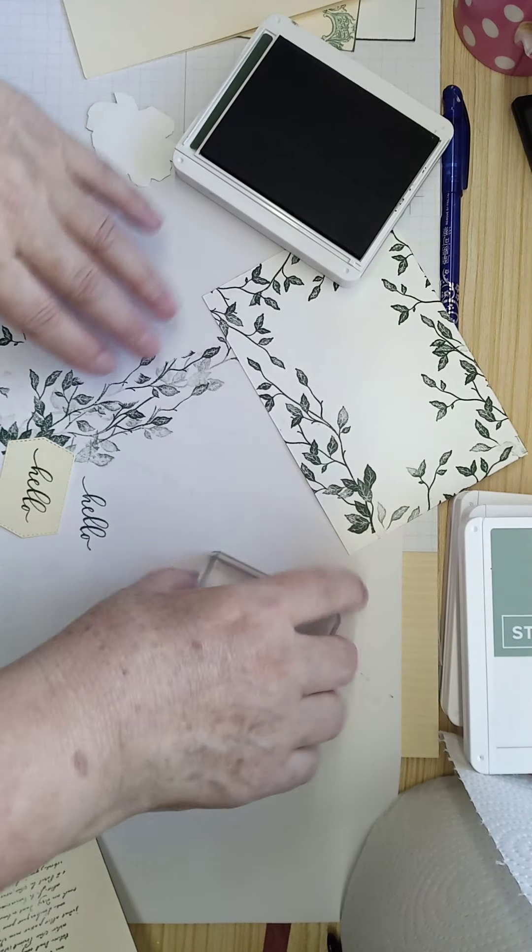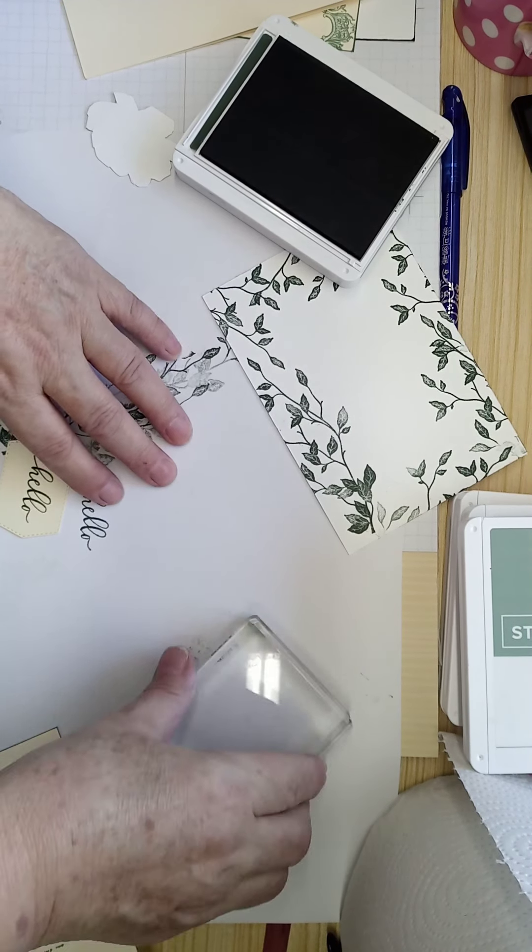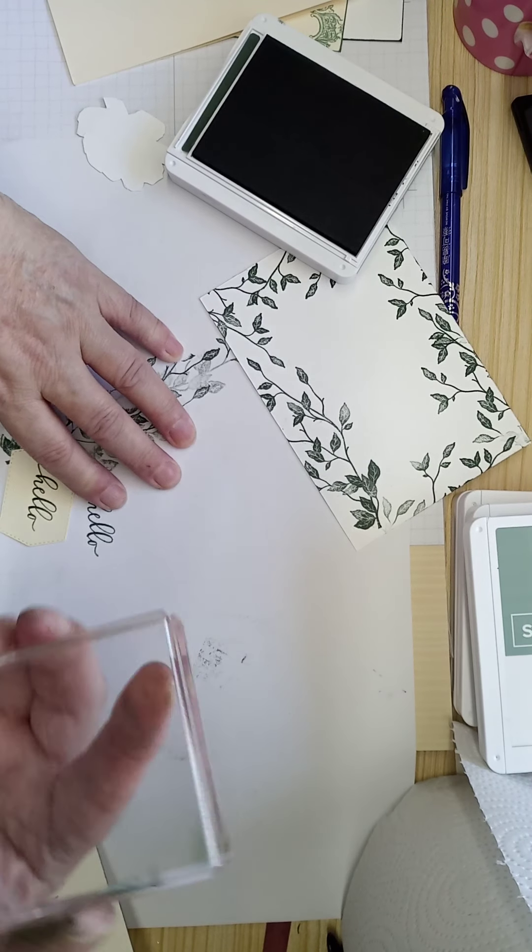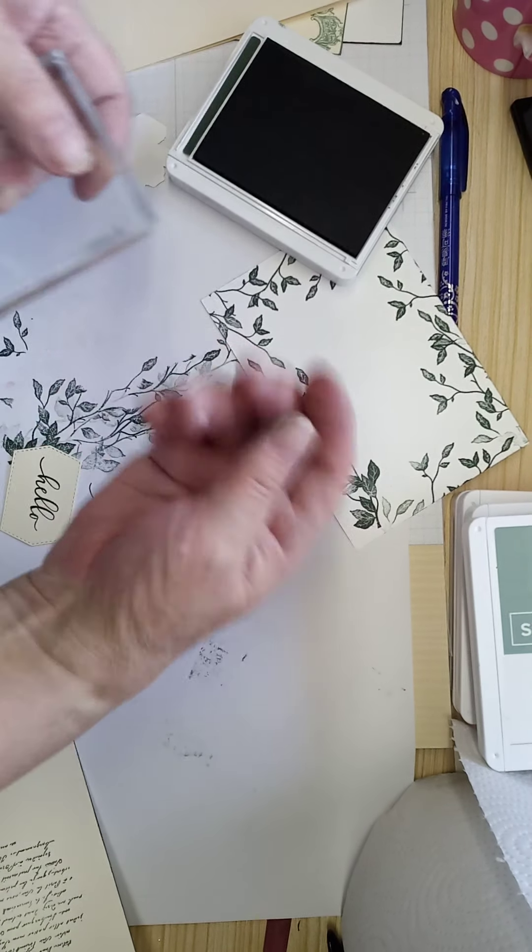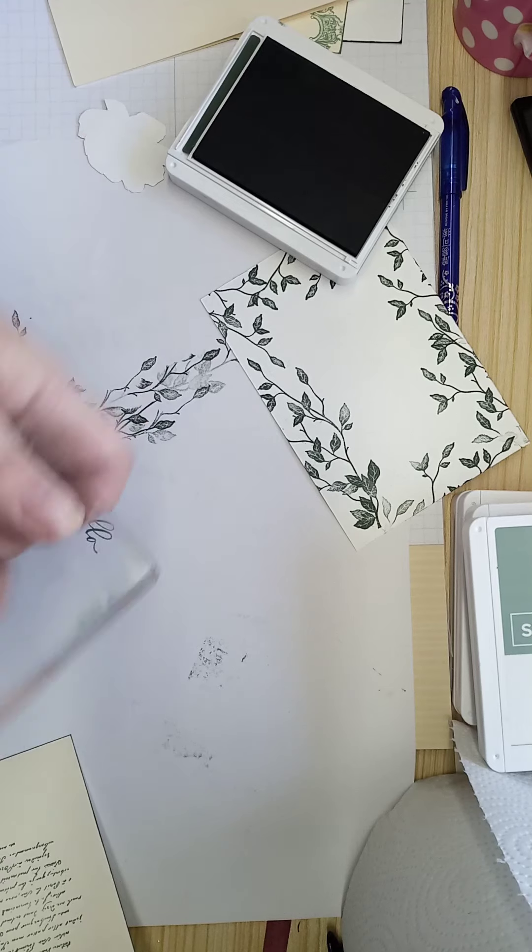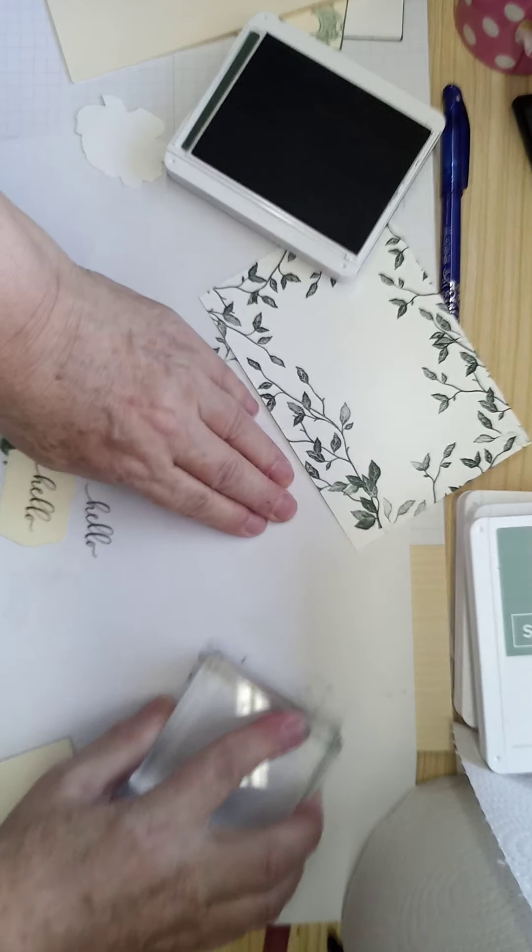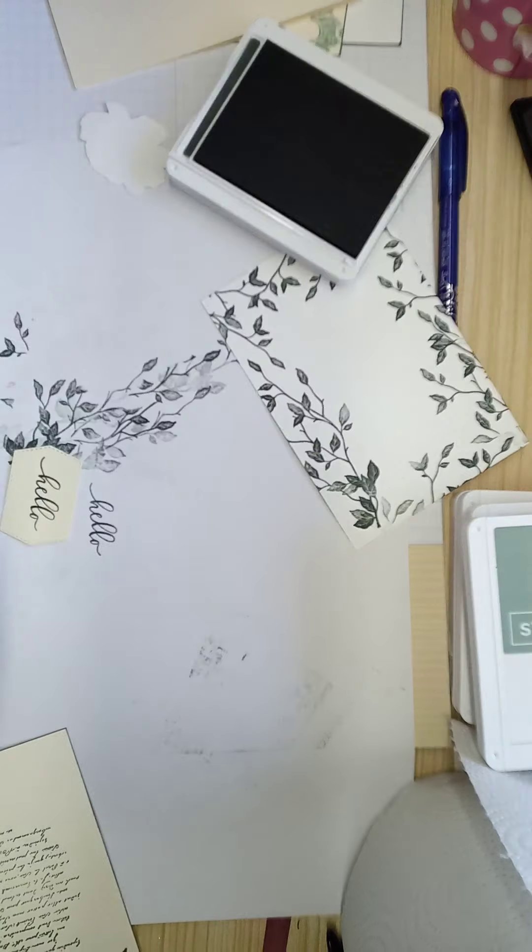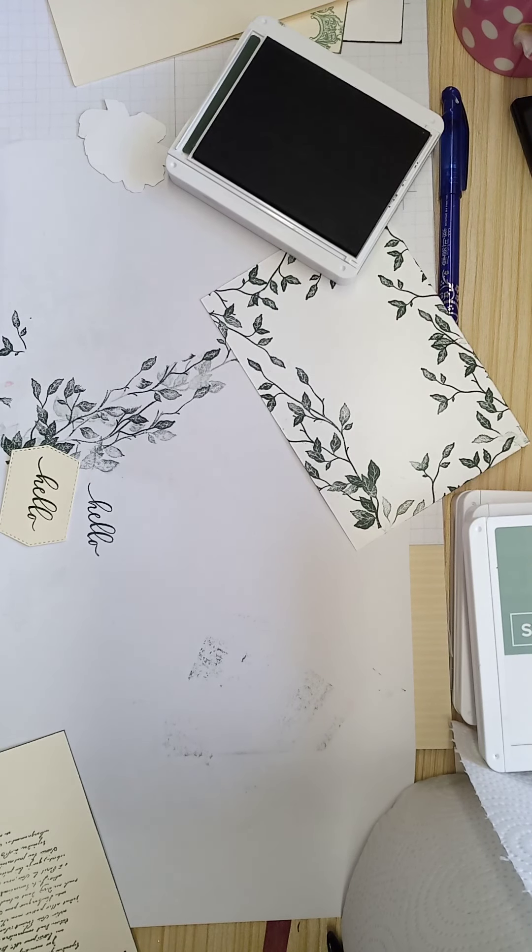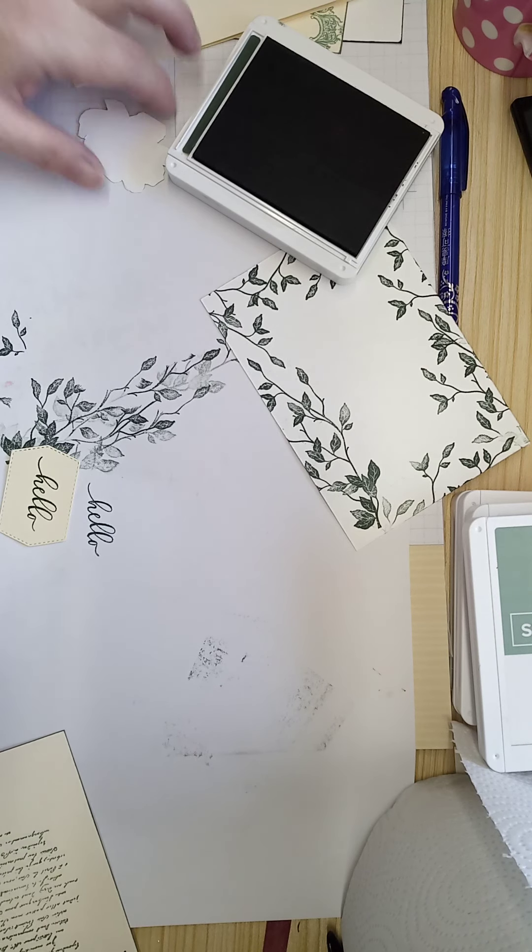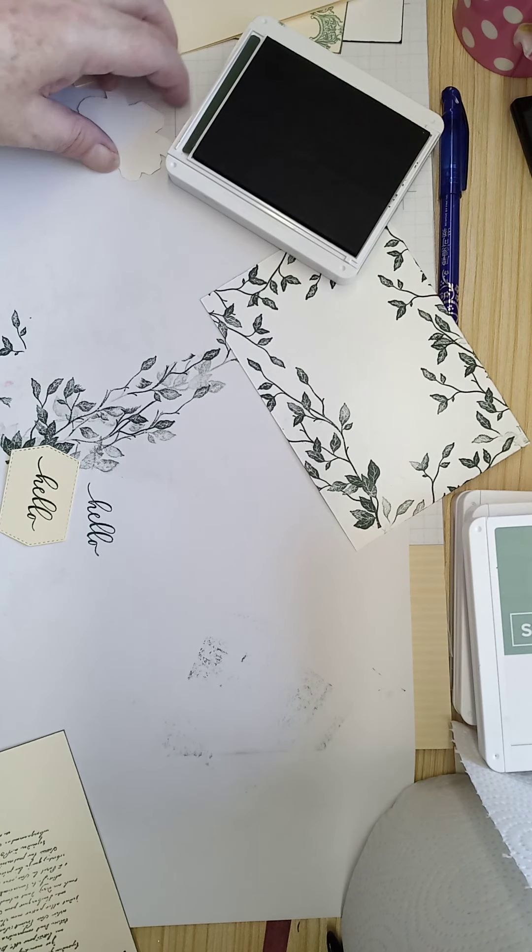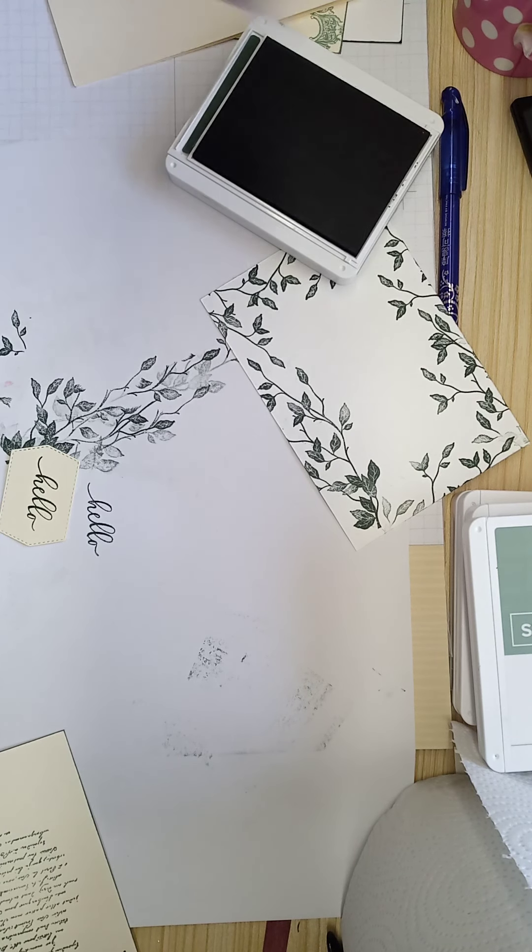Now this is part two of the one I did yesterday because I thought if I did it all yesterday it would have been far too long and you would have been bored.